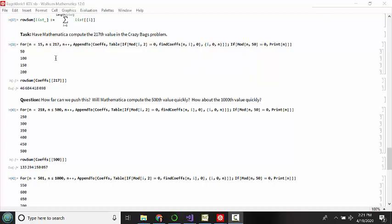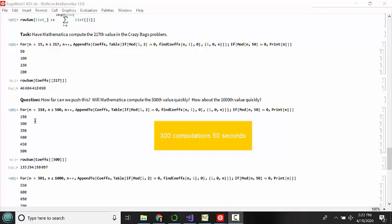However, when I tried to push my computer a little bit, as these values get higher and higher, each one of these calls to this find coefficient function has more and more computations to do at each iteration. So when I look at this range from 218 to 500, which is not even 300 computations, if it were running at the same pace I would expect this chunk to take about seven and a half seconds, but it doesn't. When I run it, it actually takes Mathematica about 50 seconds.